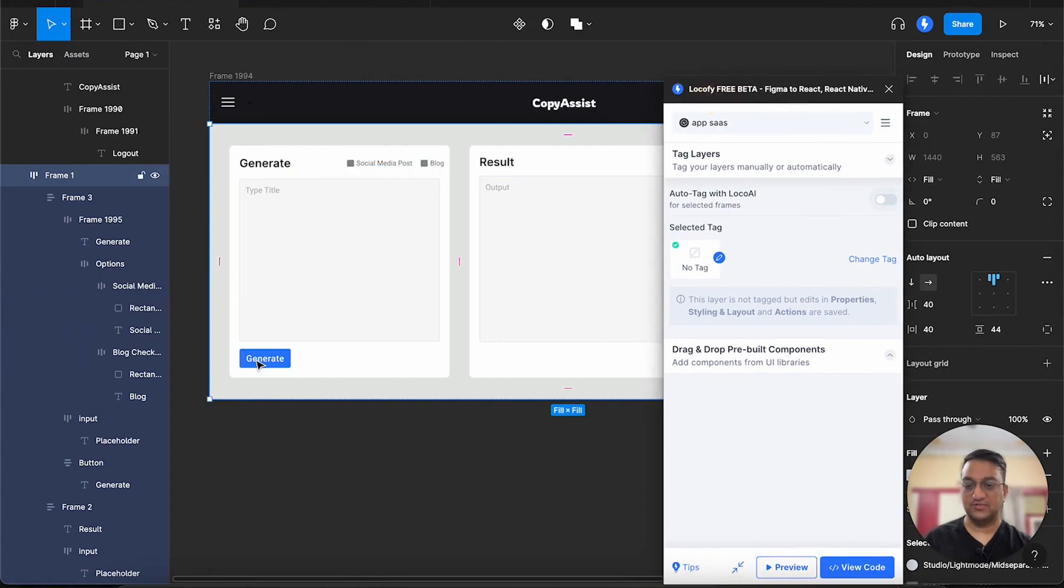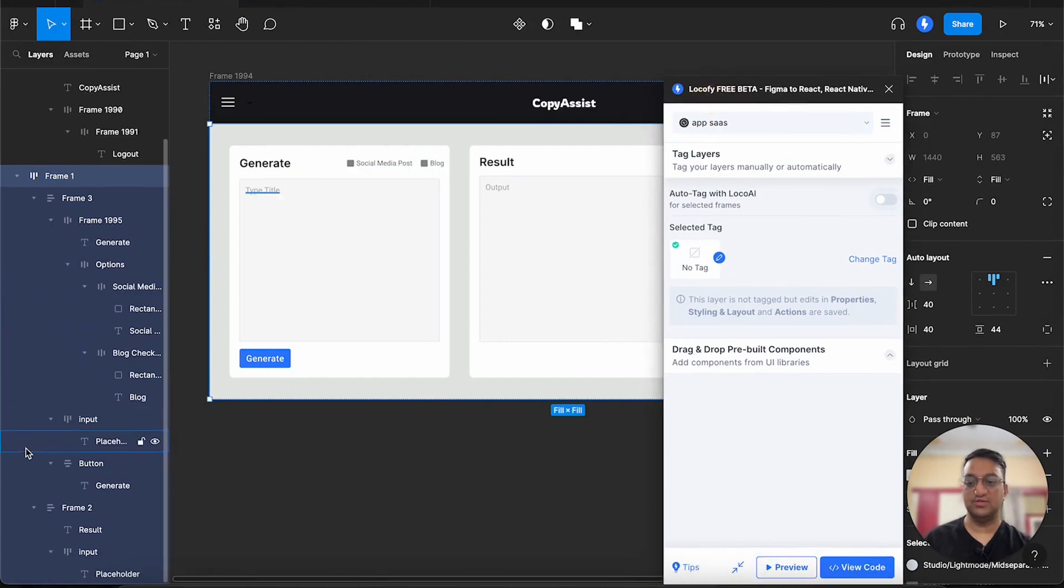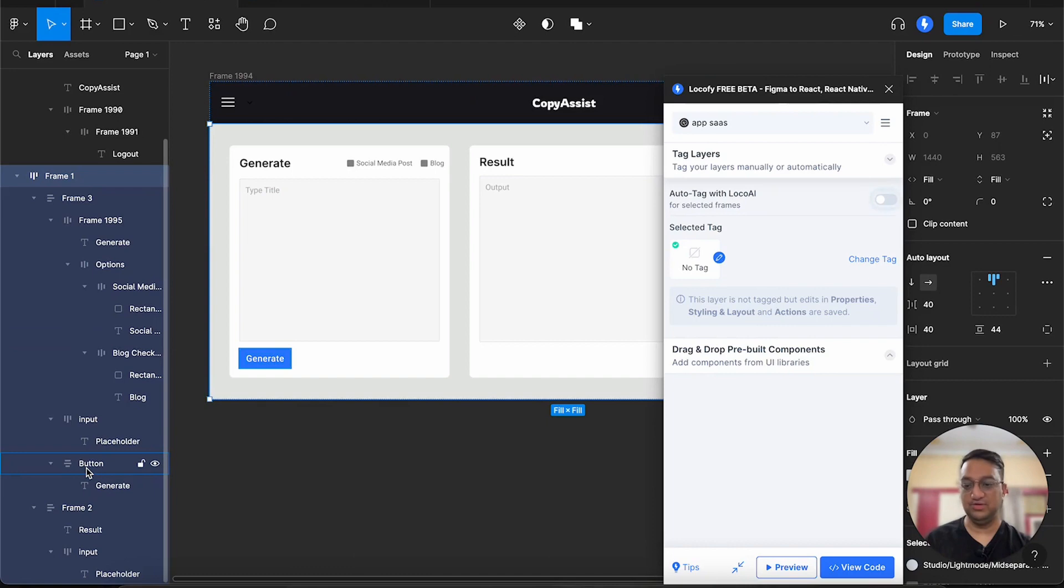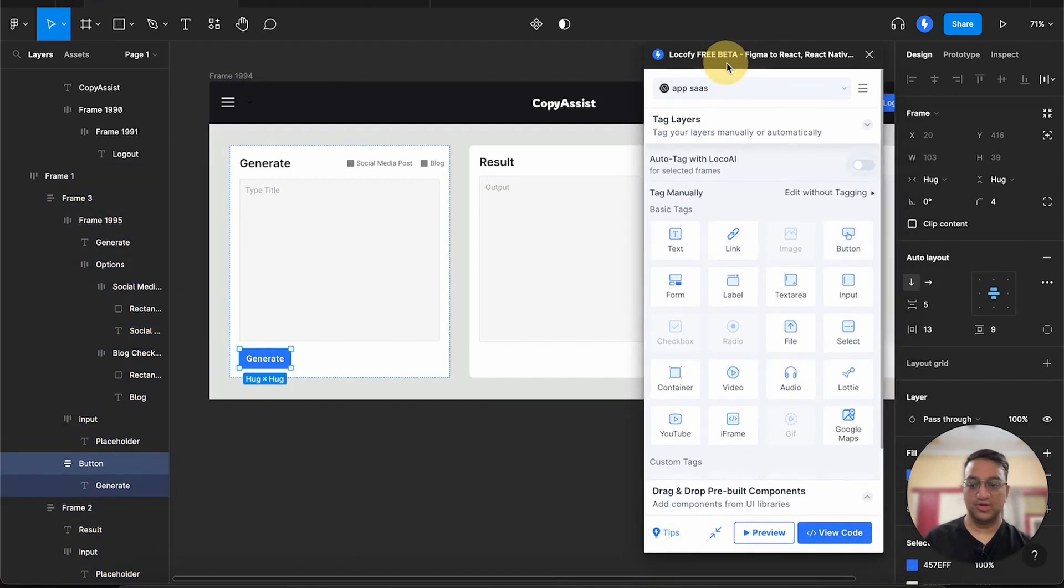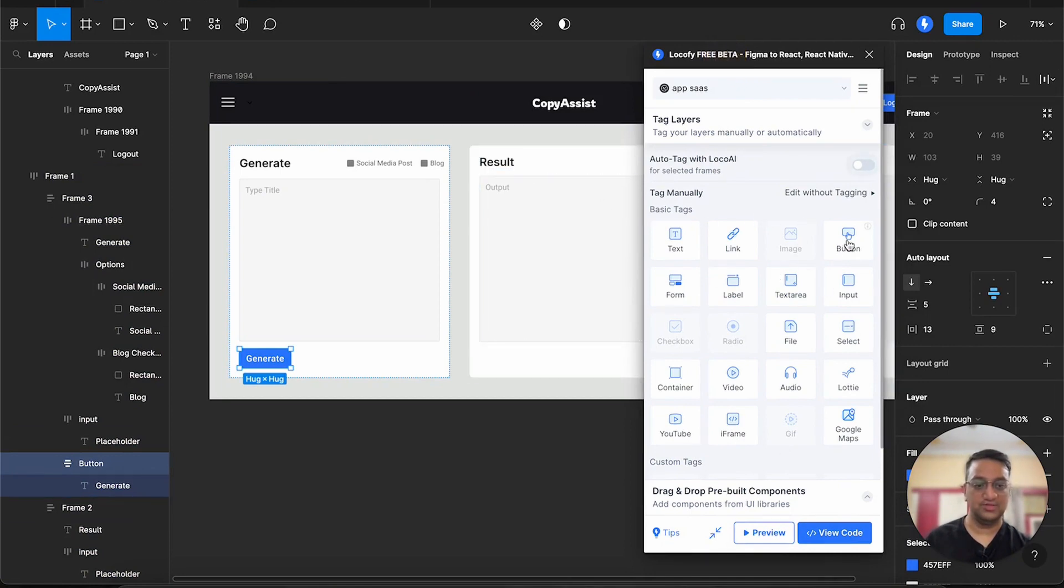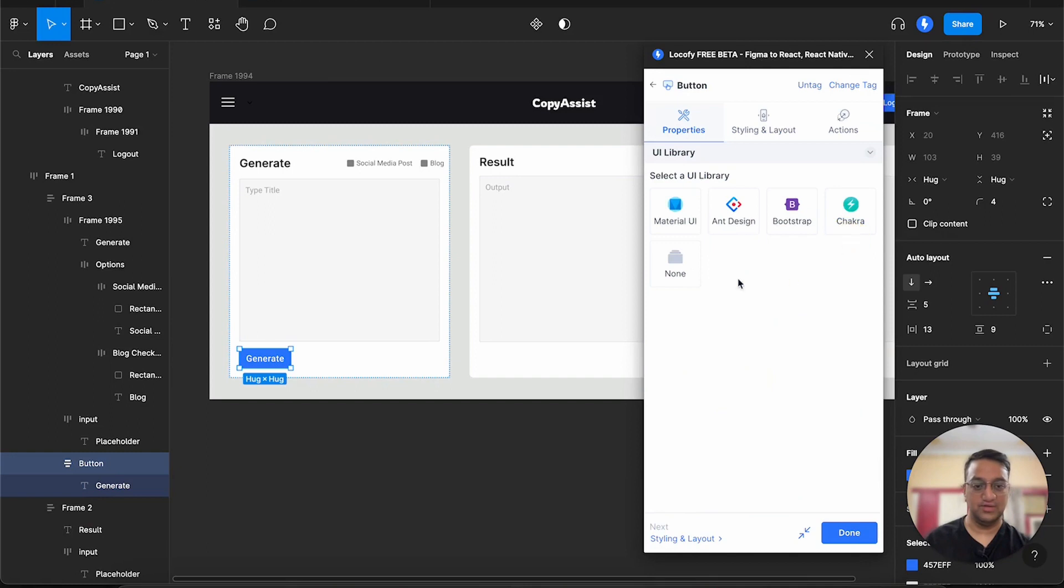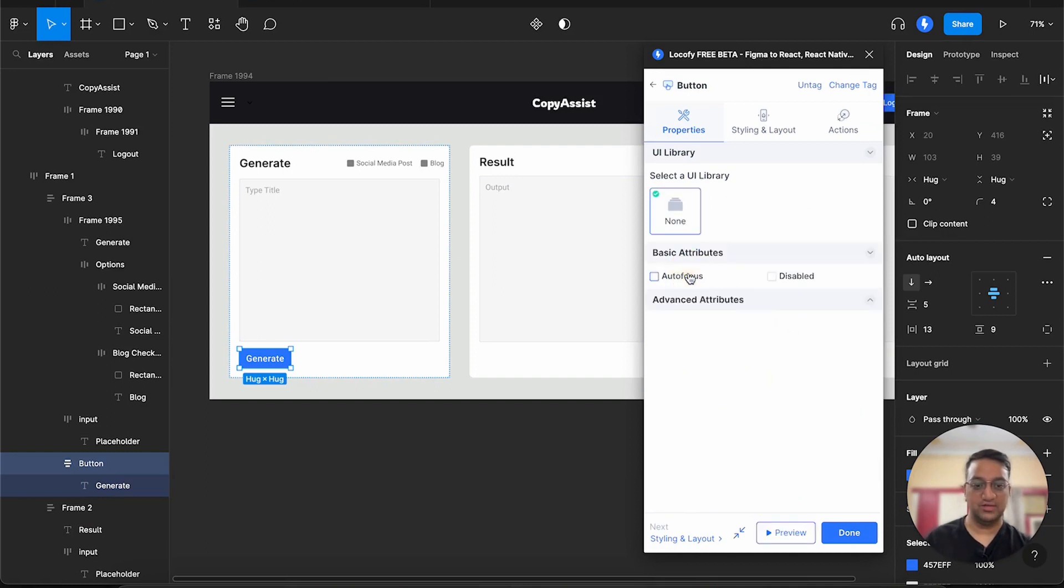Now we can start with the generate button, which is right now just a frame. But using the plugin, we can convert it into a button. So we are seeing a list of tags over here. Let's use a button. This does not belong to a UI library, so select none.